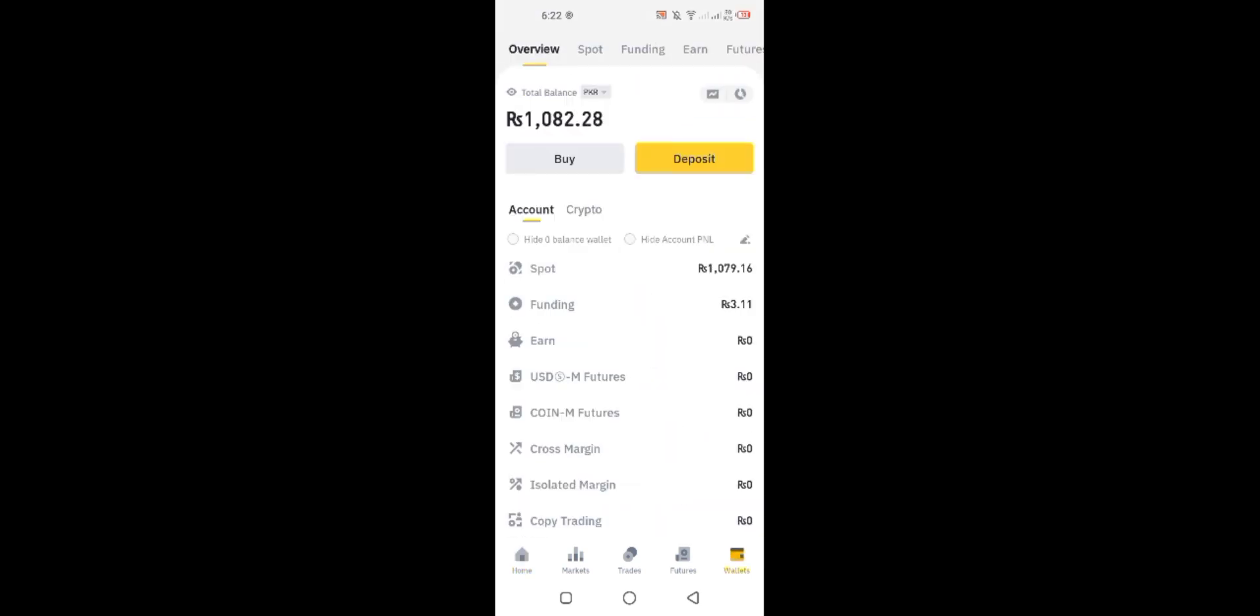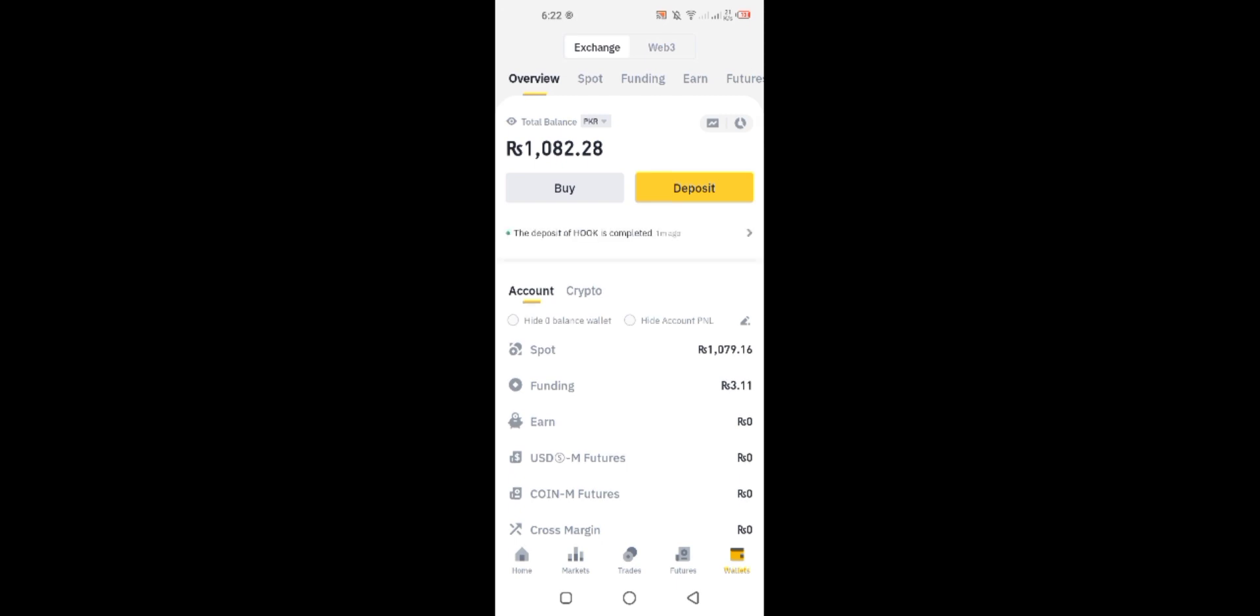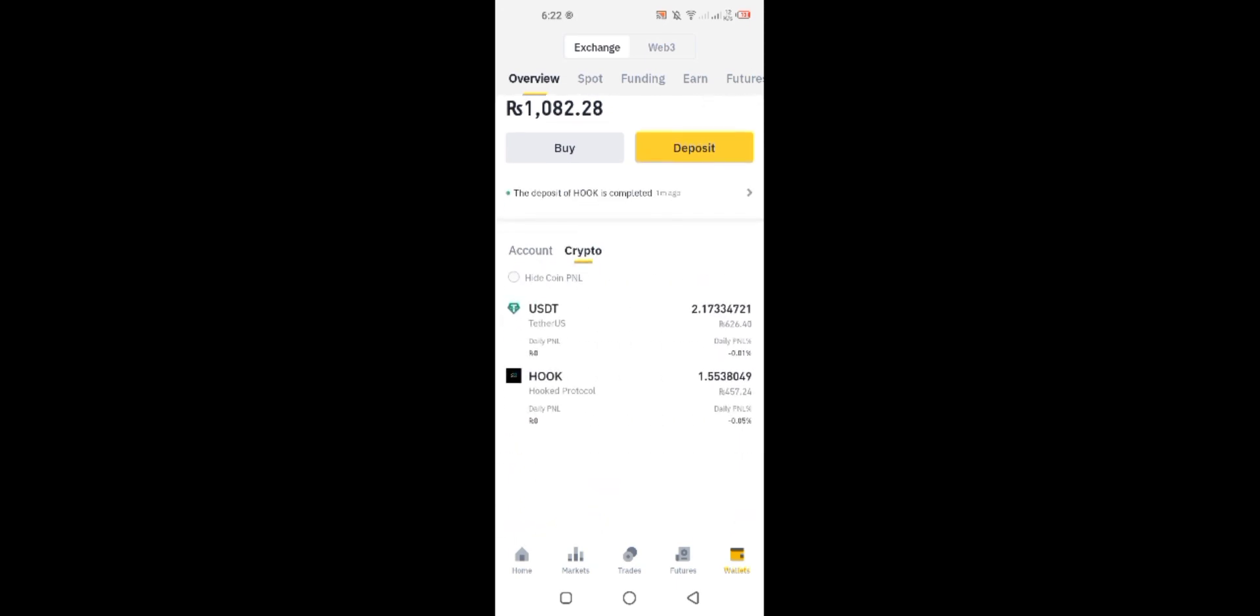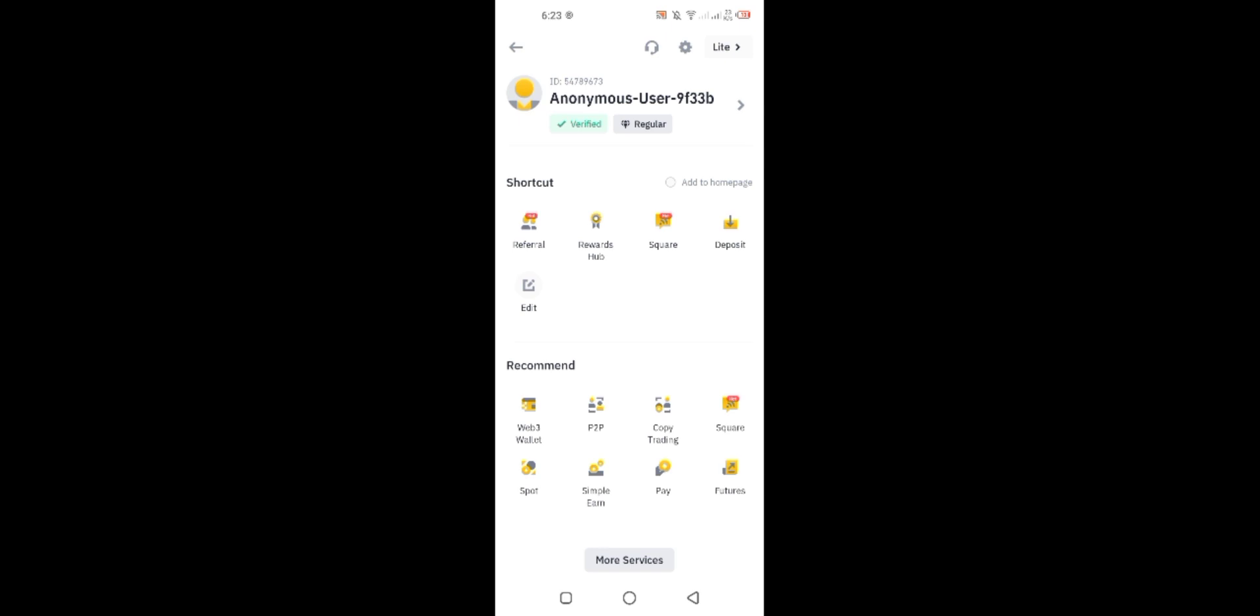I have to convert Hook to USDT coins. As you can see, I have Hook coin and I will convert them to USDT because Hook rates decrease sometimes.